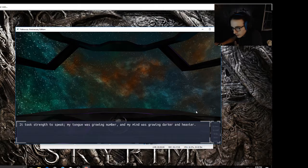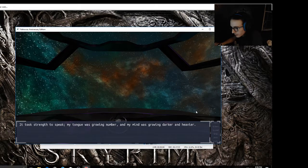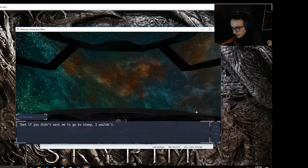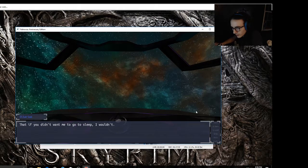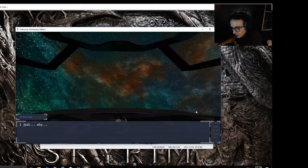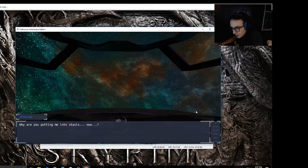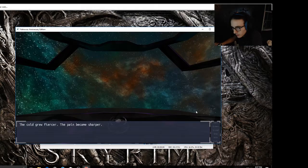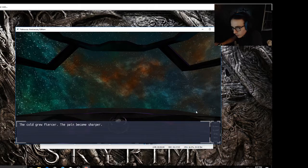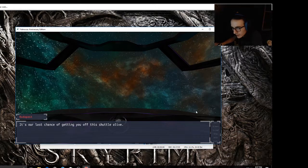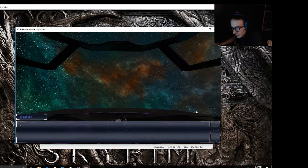Don't apologize, I understood. All of a sudden, what was going on - it took strength to speak. My tongue was growing numb and my mind was growing darker and heavier. I told you, didn't I, that if you didn't want me to go to sleep I wouldn't. We promised. That I would stay awake with you every step of the way. Why are you putting me into stasis now? The cold grew fiercer, the pain became sharper. It's our last chance of getting you off this shuttle alive.